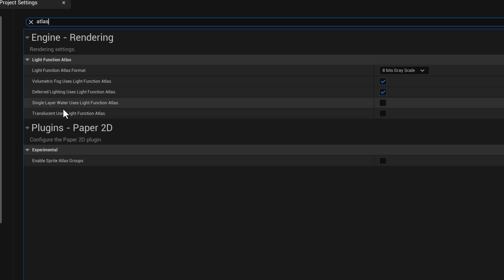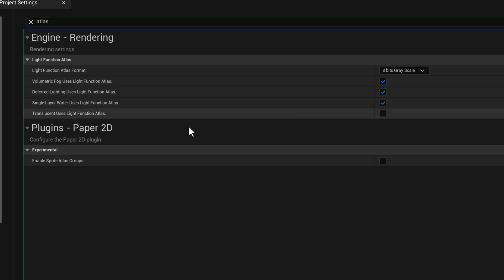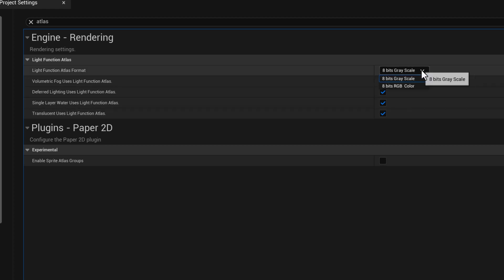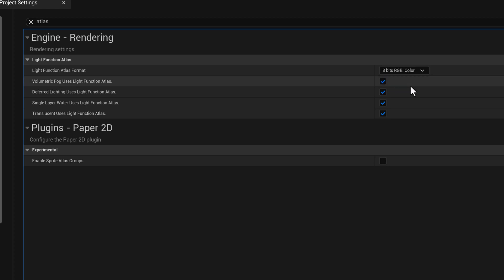And I'm going to turn on the use light function Atlas. And also right here, eight bits per channel with the RGB color. And we'll need to restart.